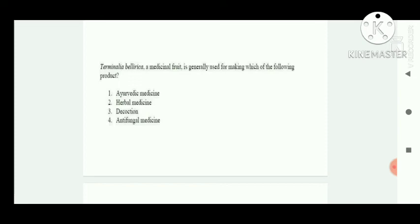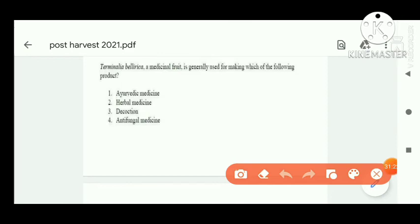Next question: Terminalia bellirica is a medicinal fruit — its common name is bahera. It is generally used in making ayurvedic medicine, and also in products like Chyawanprash, which is an ayurvedic product. Option A is correct.